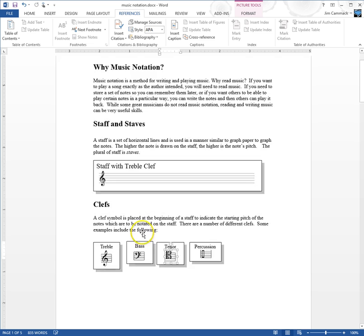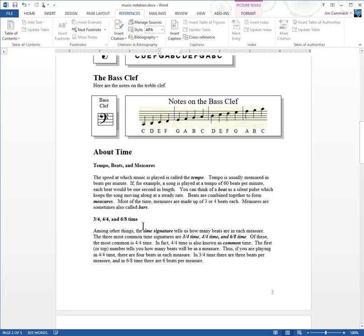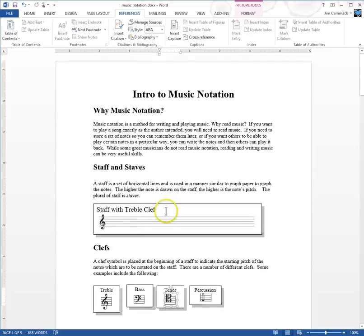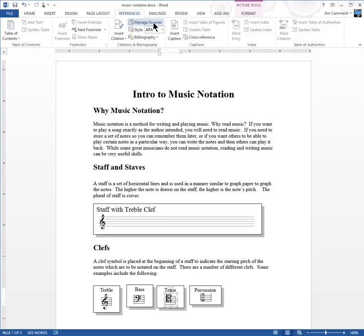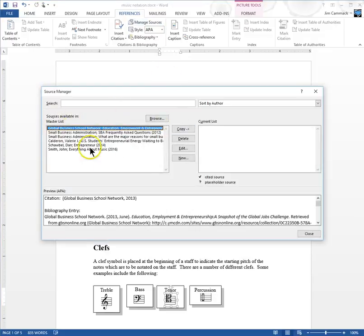I've got this example paper I've written. I didn't really refer to any outside sources — most of this is common knowledge — but let's pretend. Let's say that this concept right here, that the plural of 'staff' is 'staves,' I got that information from a book. I want to put a footnote or endnote here to reference that. That's called a citation — c-i-t-a-t-i-o-n. You're citing the source of your information, and it's required of all papers you write.